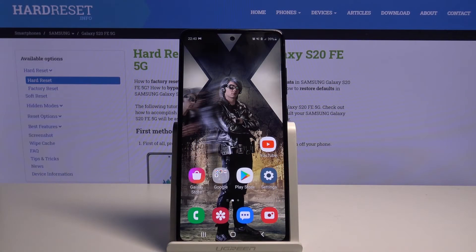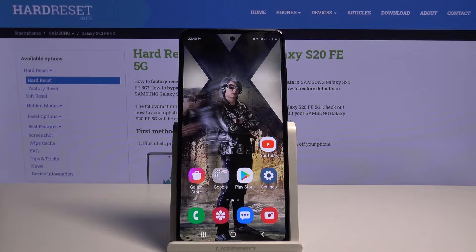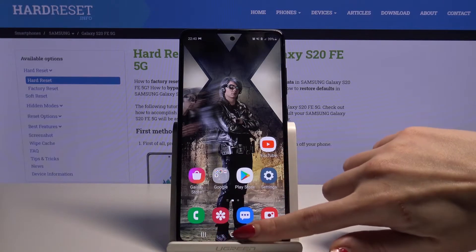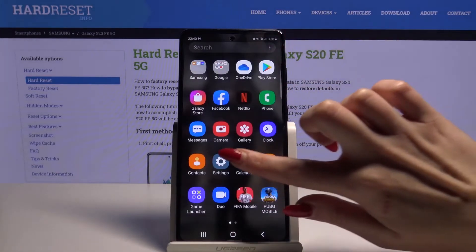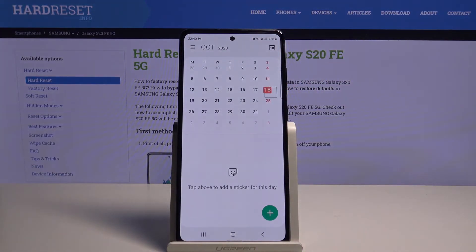Hi! In front of me is Samsung Galaxy S20 FE 5G and today I would like to show you how you can add an event to your calendar in this device. Firstly, find the calendar and open it.